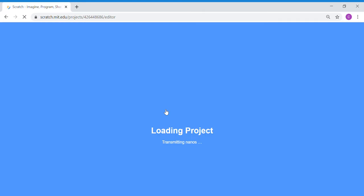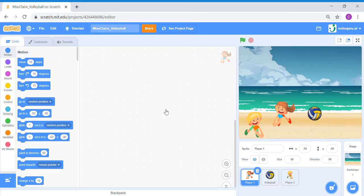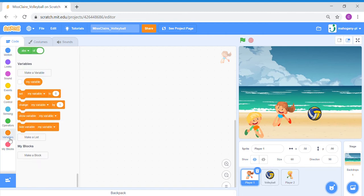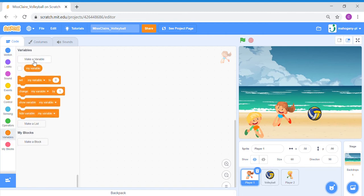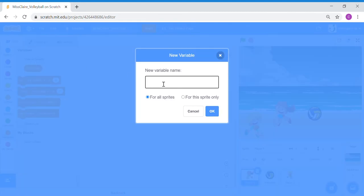Once you have loaded and opened up your project, you may start coding. Before we do anything else, let's click onto Player 1, which is the Girl sprite. We are going to add a variable score. So let's go to Variables and make a variable score.